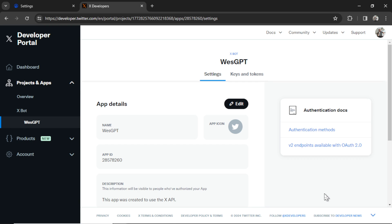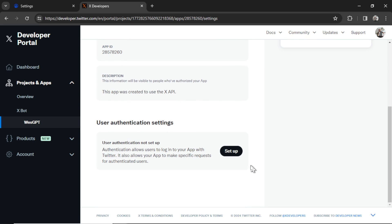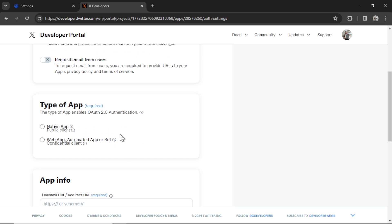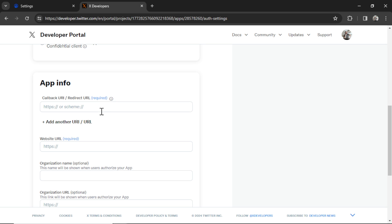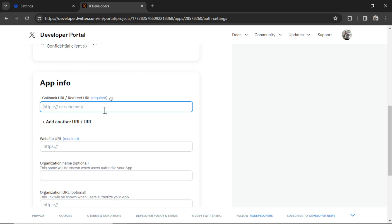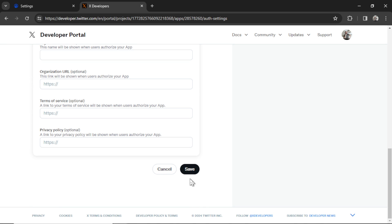And then we're going to click App Settings. Scroll all the way down. Click Setup on Authentication Settings. You need to select Read and Write and Direct Message. Then for the type of app, select Native App. It's a public client. For the callback URI and the website URL, you can go to Settings. I've written it right here. It's https://autoblogger.app/settings. So I'm going to copy this. And I'm going to paste it in twice. Then click Save.